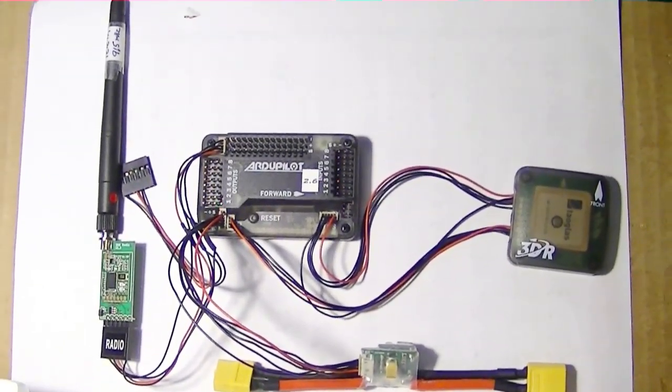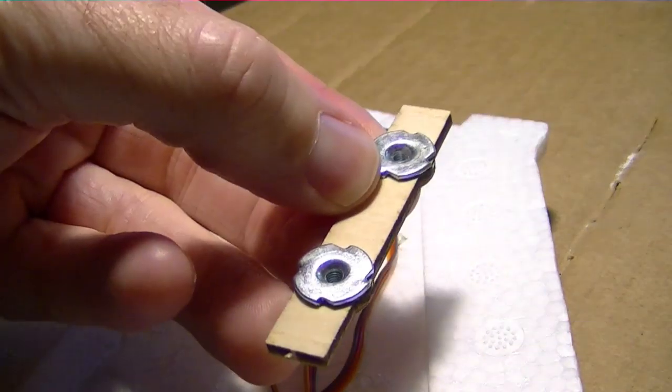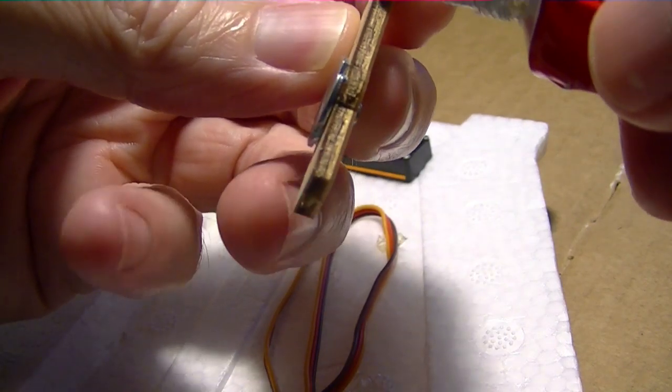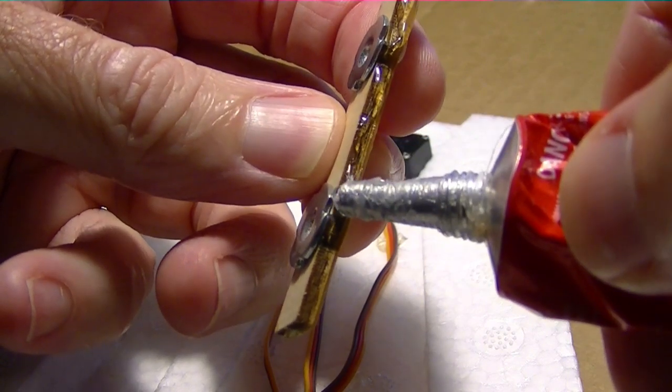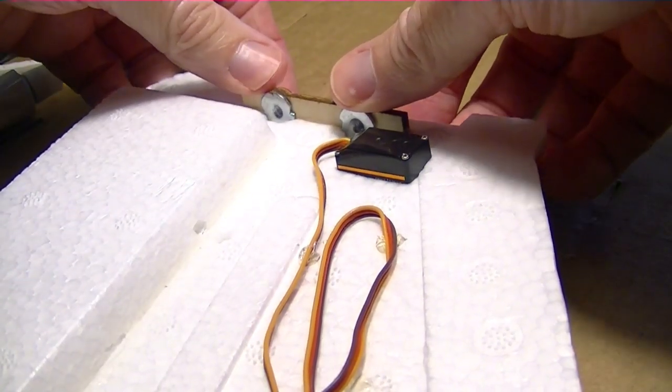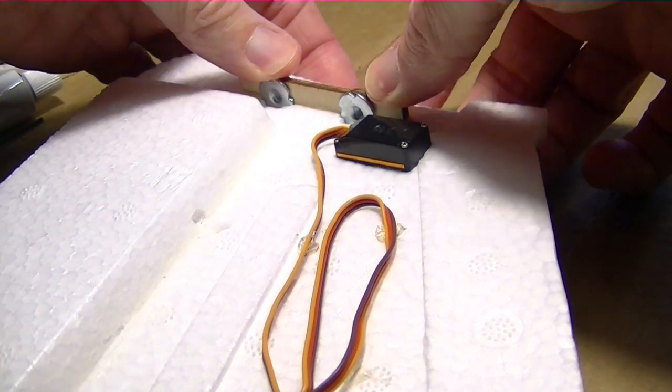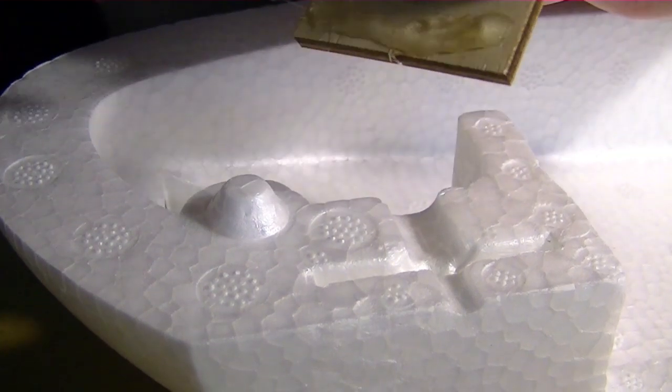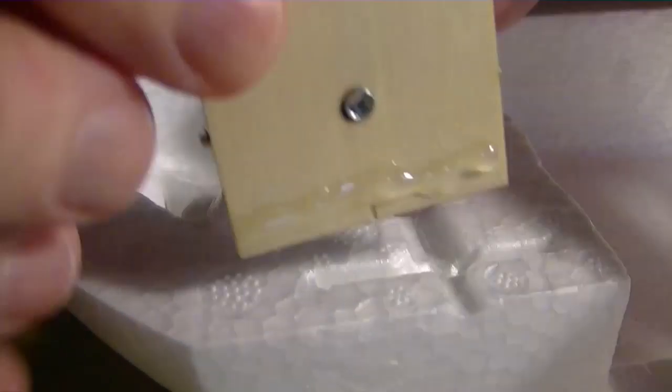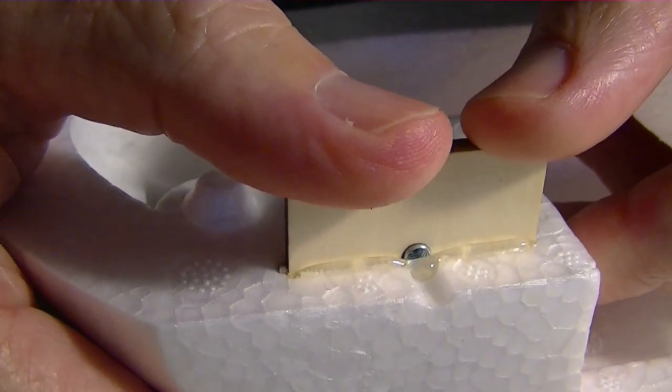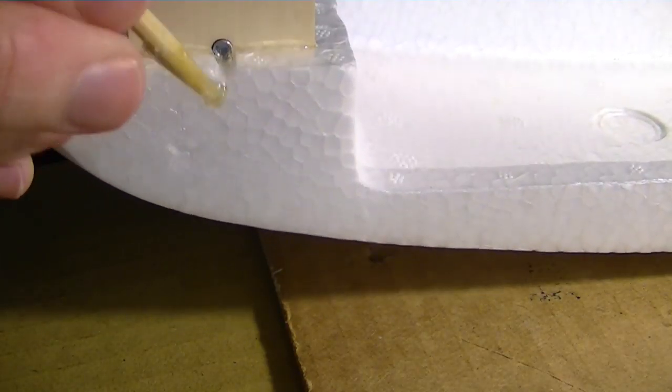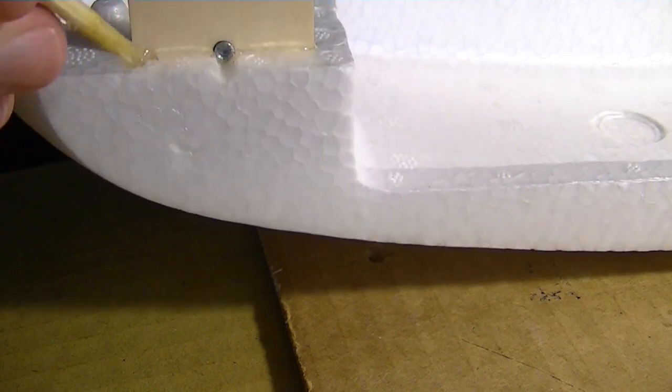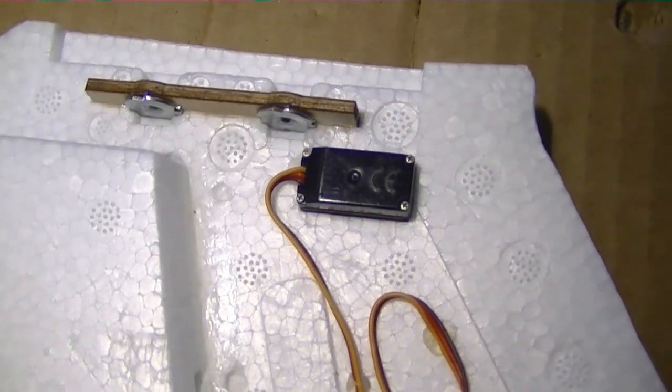But before we do that, let's just glue in a couple of these pieces that hold on the horizontal stabilizer and another one that bolts down the pod on the front of the plane. All right, we'll just go ahead and insert that. Trying to get any glue away from the screw hole. So that's done.